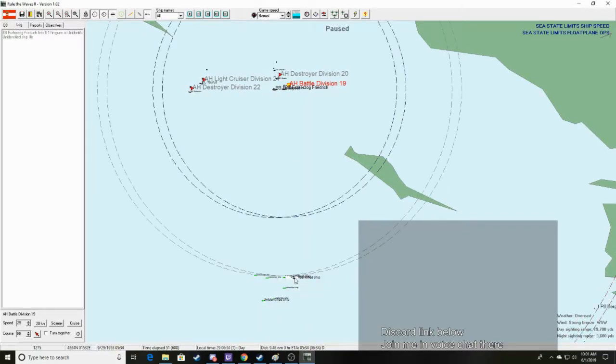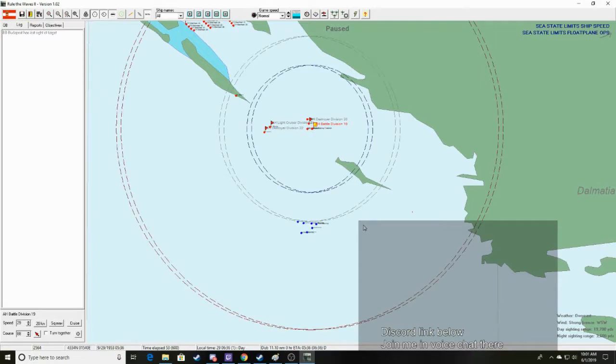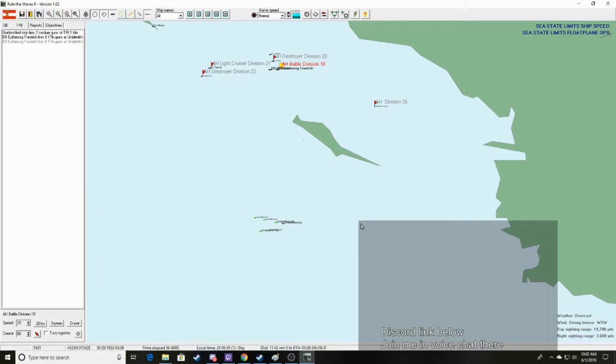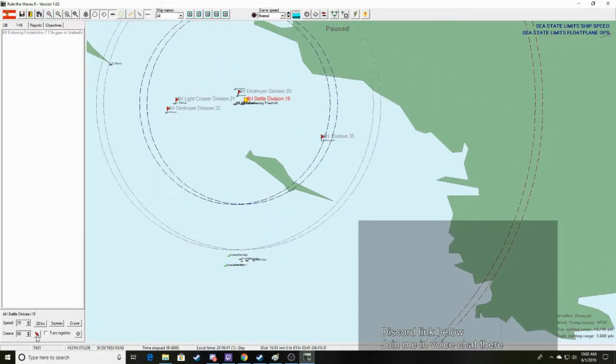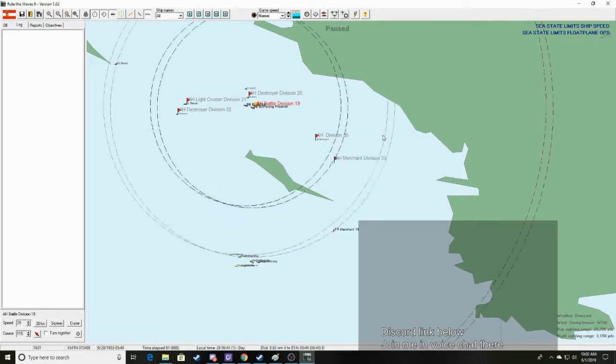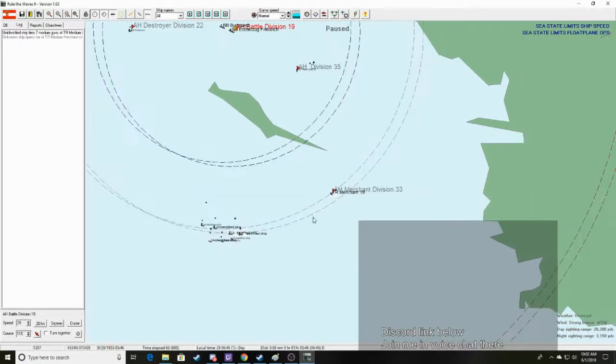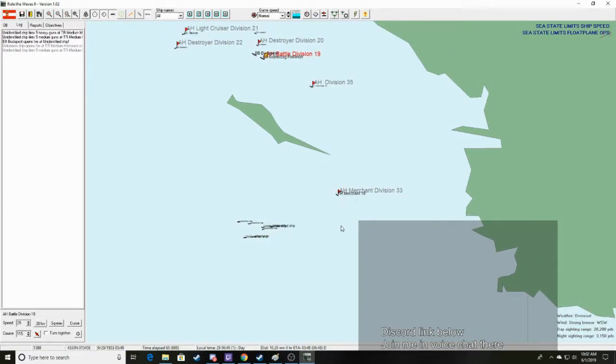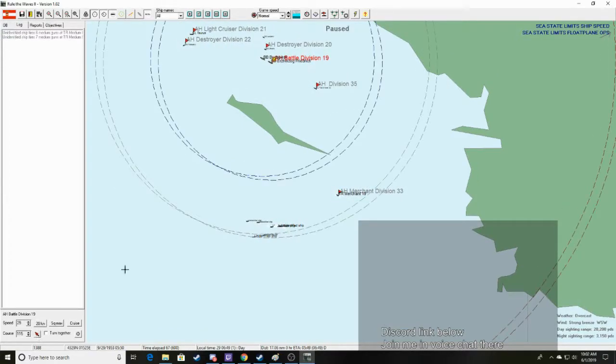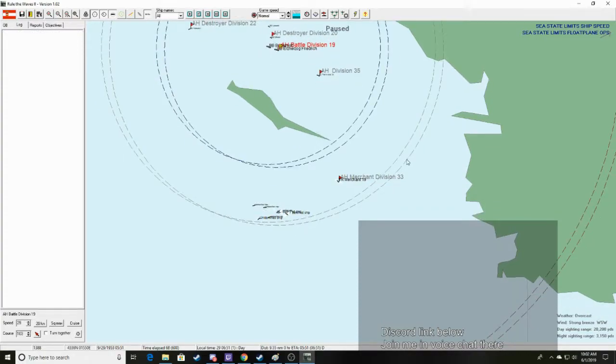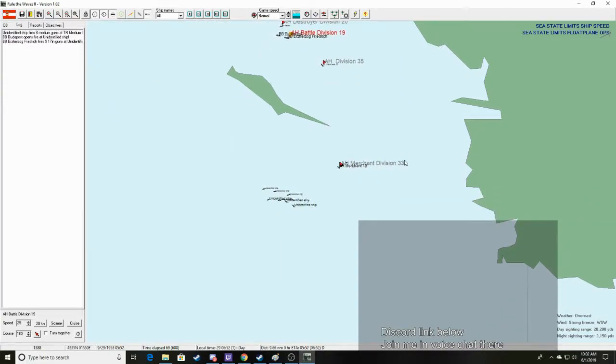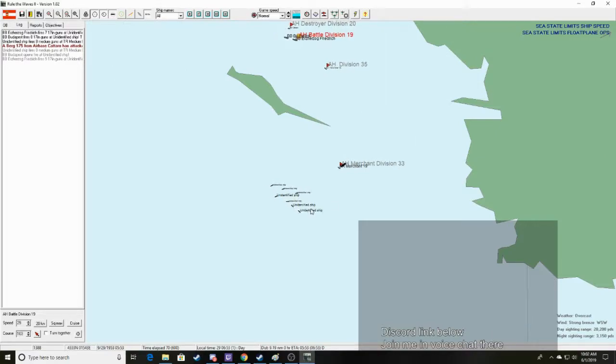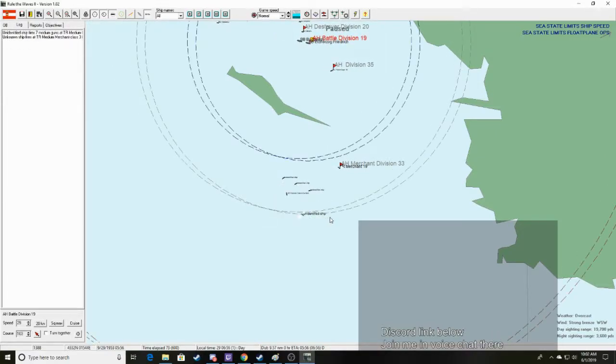So I assume that I'm going to have to just cancel a lot of the construction I have right now. A lot of what I'm working on. So we took a conning tower hit, it looks like we're okay. Unidentified ship hit, that's good. Budapest has lost sight of the target. Unidentified ship hit, good.